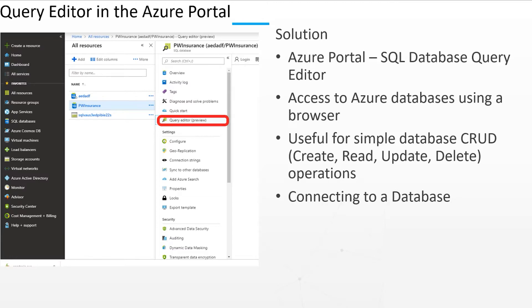Say you get a call from a client and they tell you about some problem and SQL Server Management Studio is not installed on the nearest computer where you can solve the problem. At this point, SQL Database Query Editor can be a lifesaver.